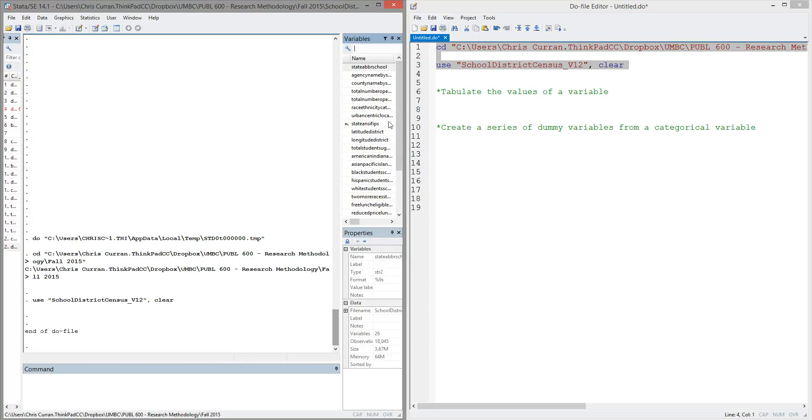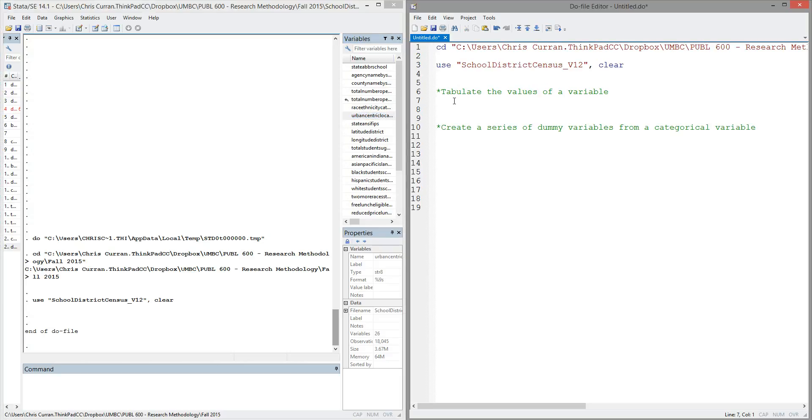Now, one of the characteristics that this data set contains about school districts is information on its urbanicity. In other words, whether it's urban, rural, suburban, and so forth. And it comes in this variable called urban-centric location.